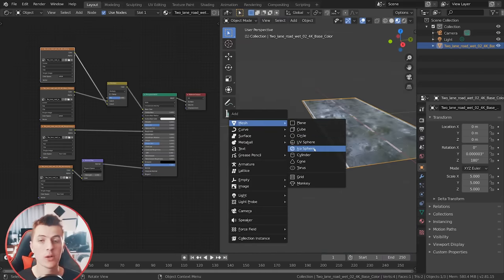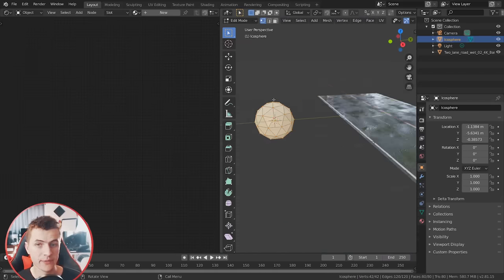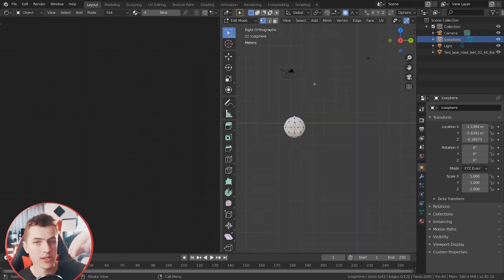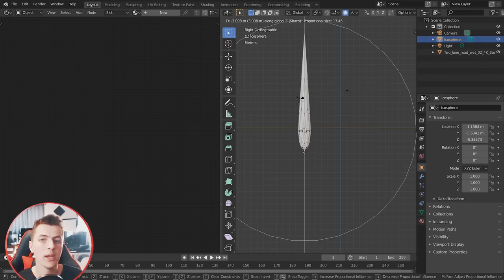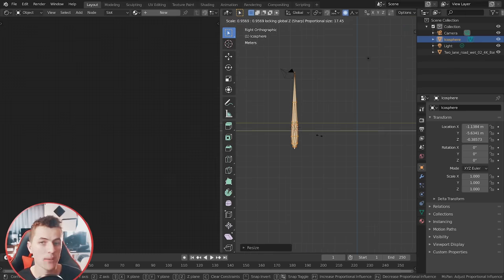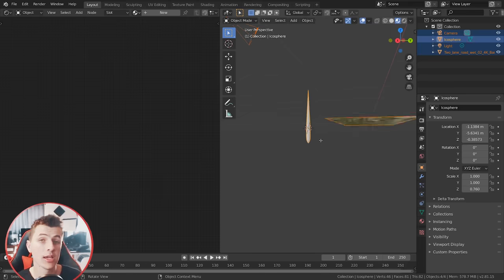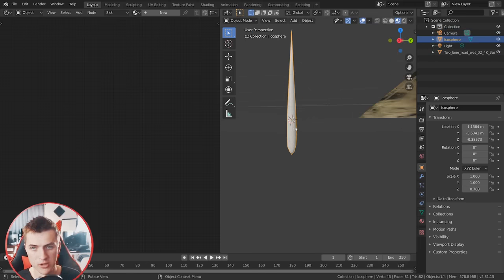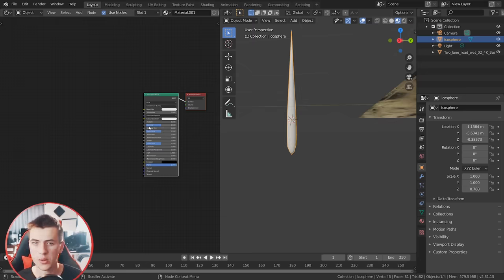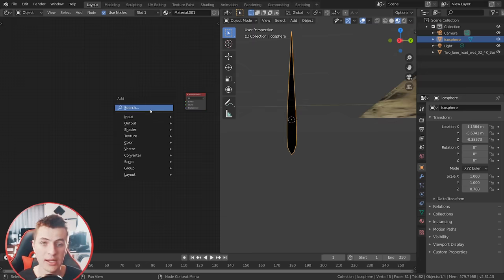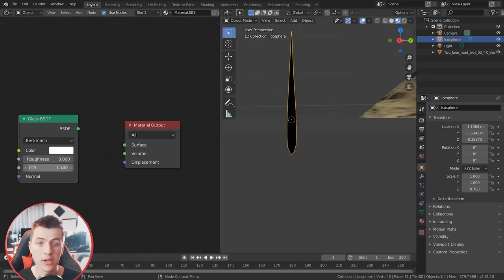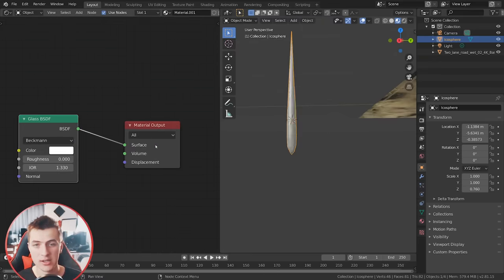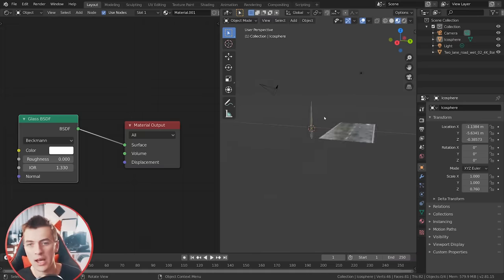Now we need a raindrop. Hit Shift-A and add in an Ico sphere, then go into edit mode and grab the top vertex. Enable proportional editing with O and choose a sharp falloff, pull it up to make it look like a drop, and scale it down to a nice skinny raindrop. Right-click and choose smooth shading. For the material, delete the default principled shader and add a glass shader with an IOR value of 1.33, no roughness, and connect that to the material output.